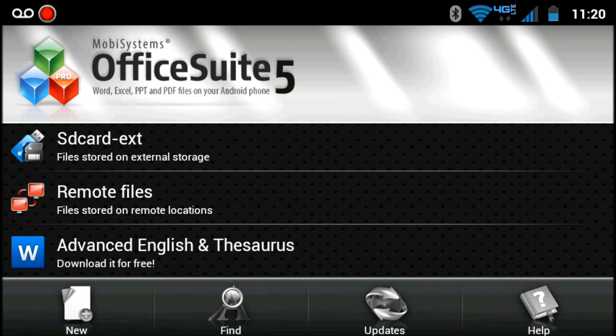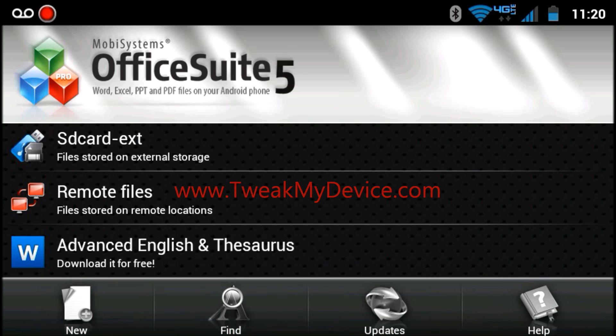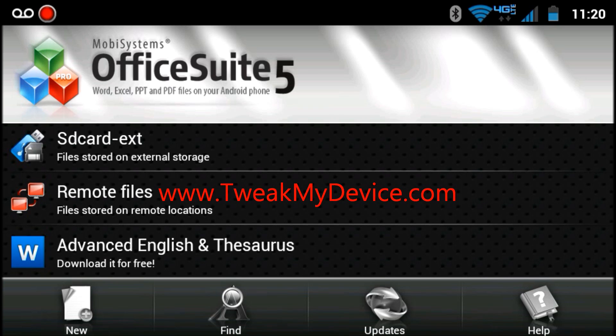So get over to the Amazon App Store right now and download Office Suite 5 Pro for free today only. Enjoy this great powerful app. Take your office with you wherever you go. And make sure you subscribe to Tweak My Device on YouTube.